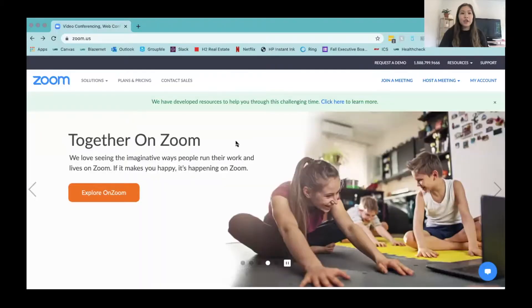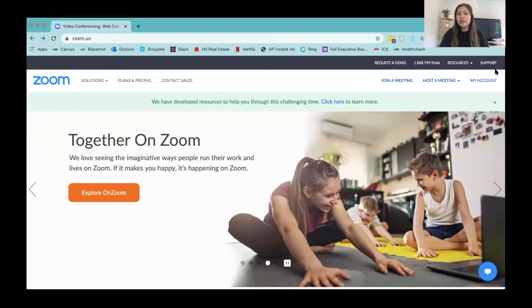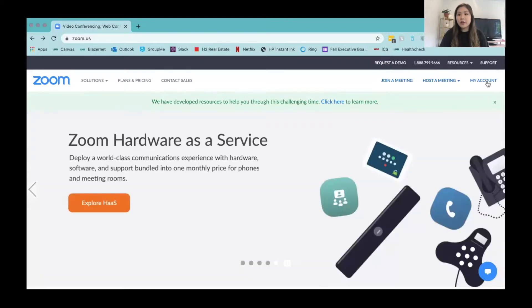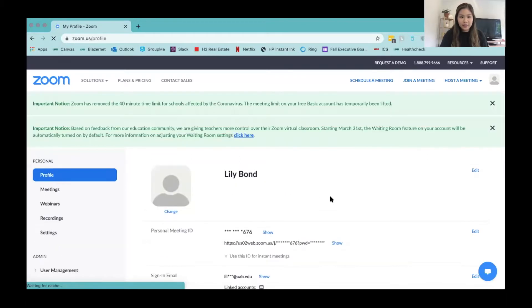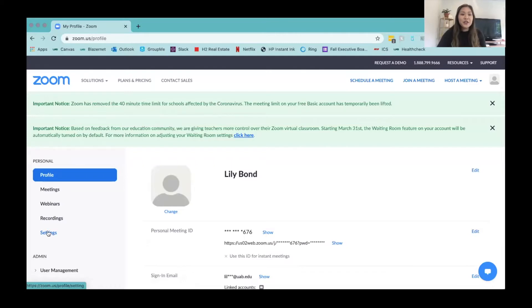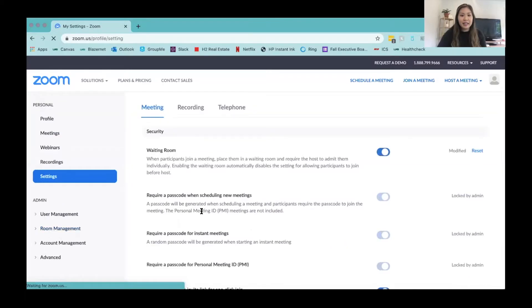The first thing you need to do is go into any web browser and go to zoom.us. From there, go to My Account — you may have to log in first. Then go to Settings.